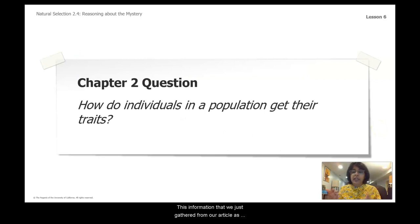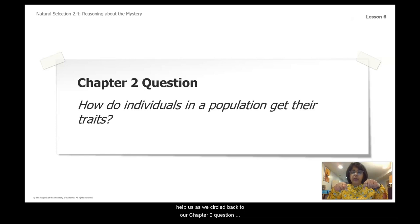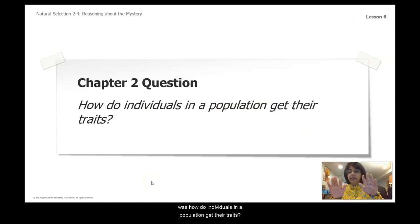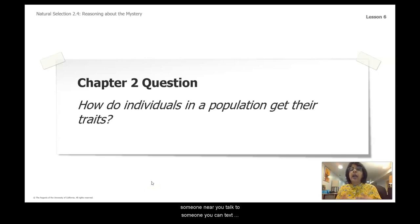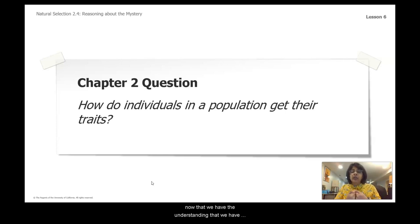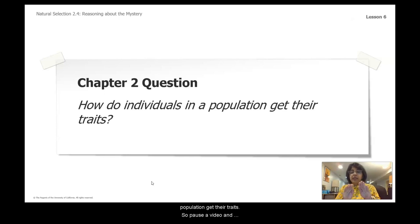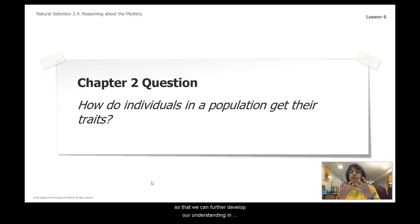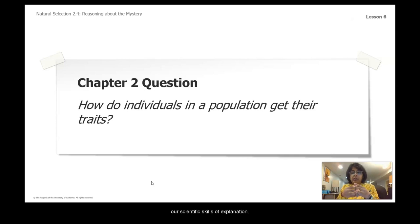This information from our article and diagram will help us circle back to our chapter 2 question: how do individuals in a population get their traits? Pause the video and turn to someone near you, talk to someone or text someone, and respond to this question now that we understand natural selection and how individuals in a population get their traits. Discuss it so we can further develop our scientific skills of explanation.